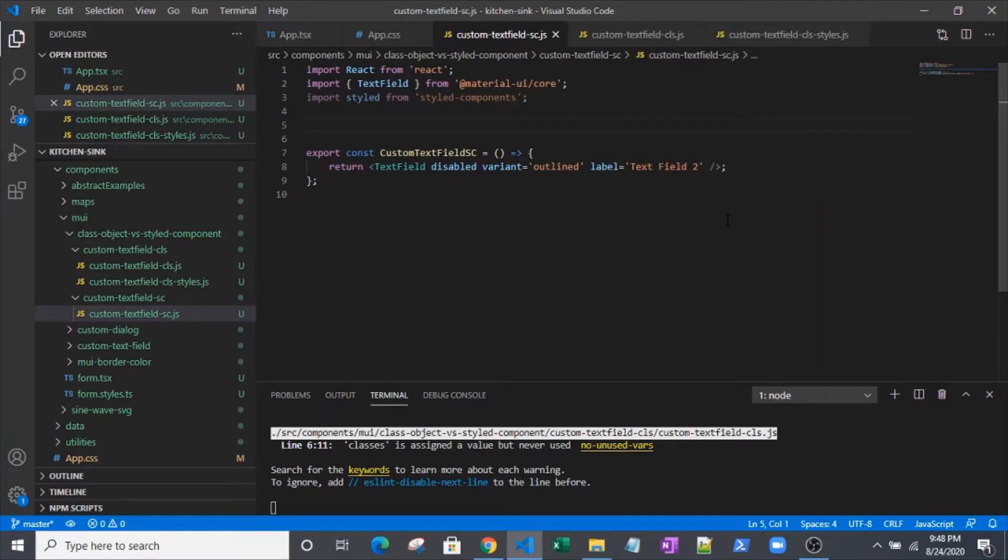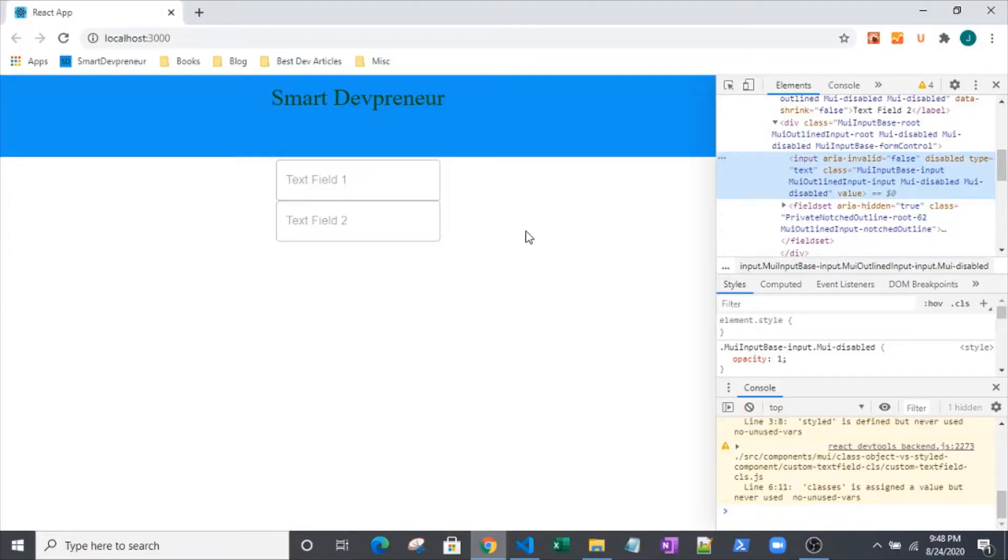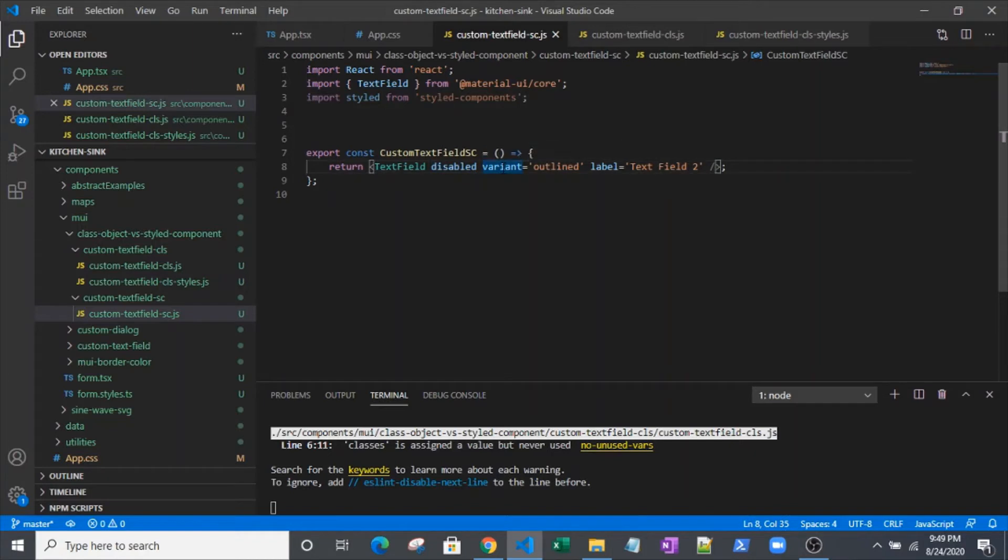However, it can be challenging sometimes to override the component styling. We're going to focus on the text field today. This is what we're dealing with right here - just two very basic text fields. We've put the disabled flag on, and the variant is outlined. Both of those affect the styling.